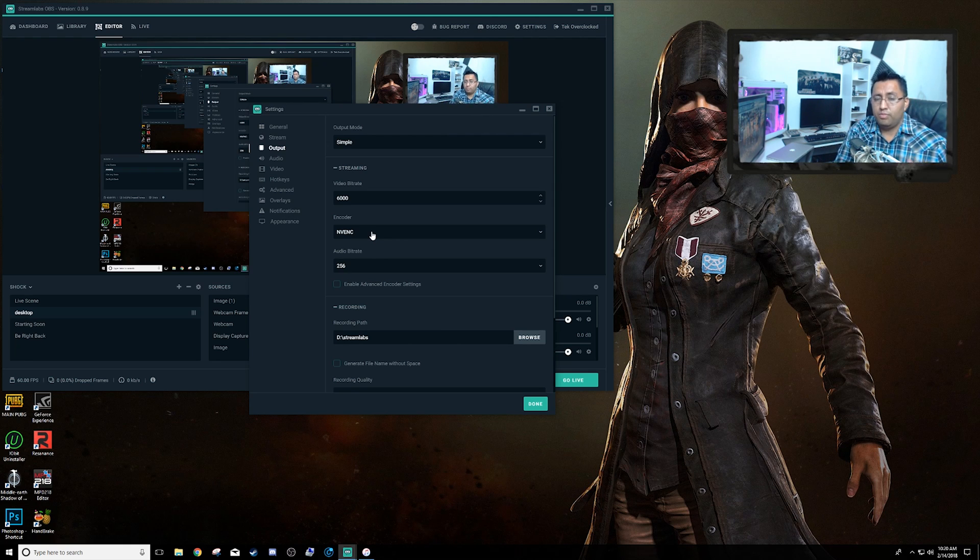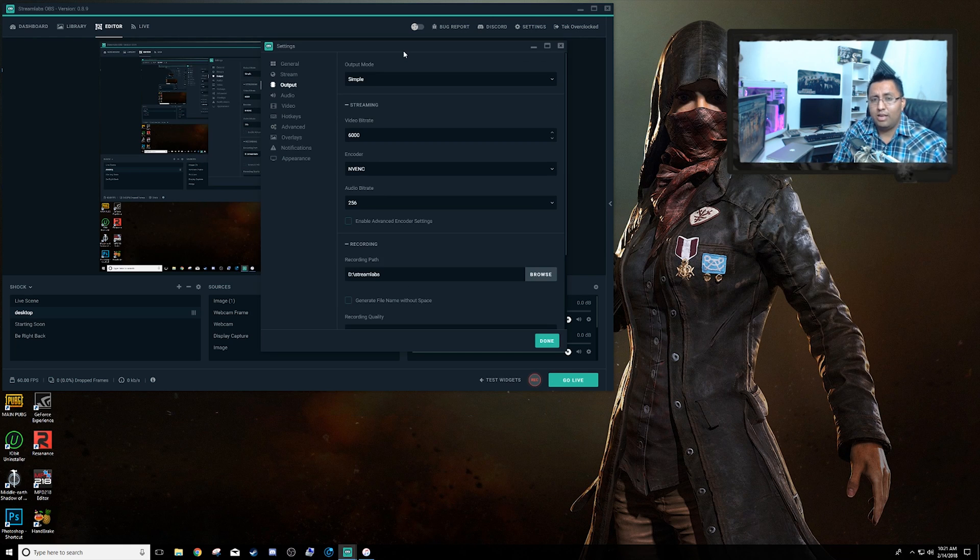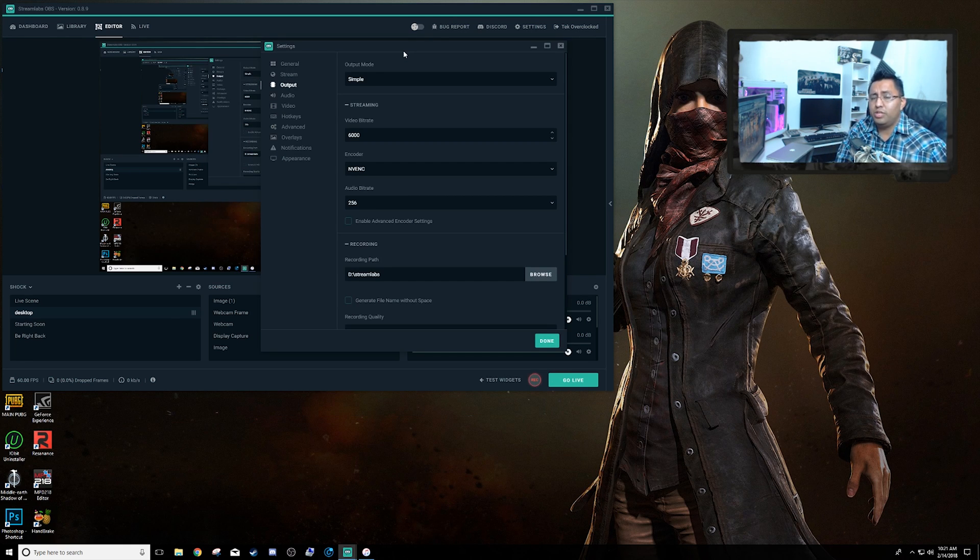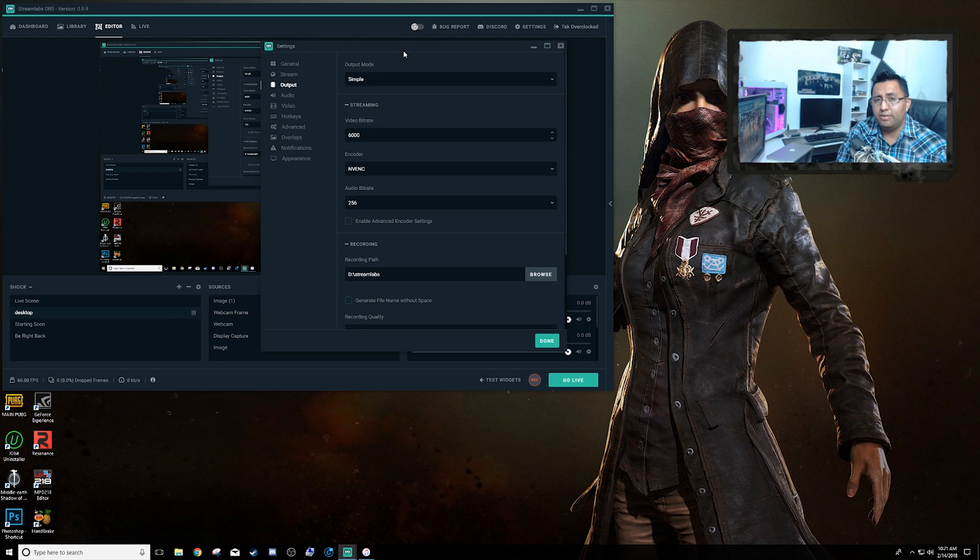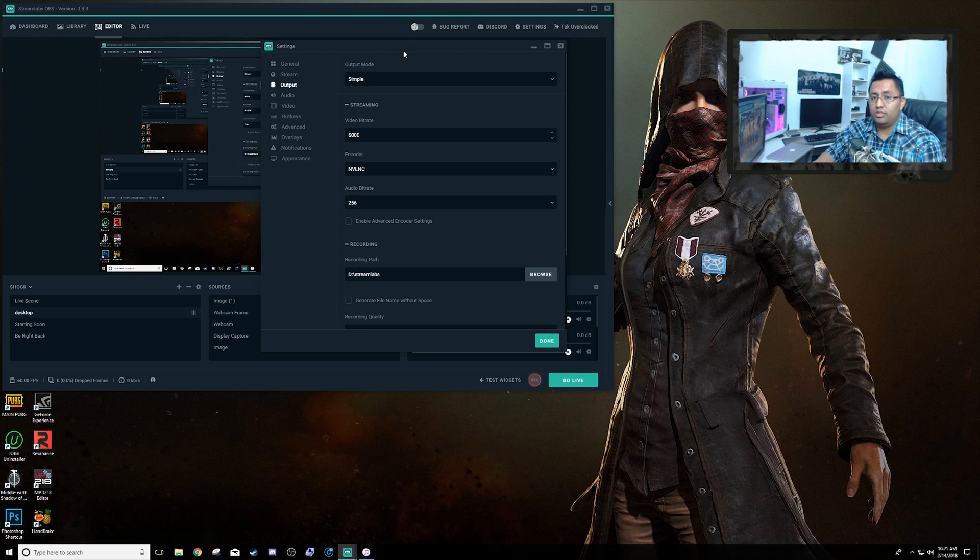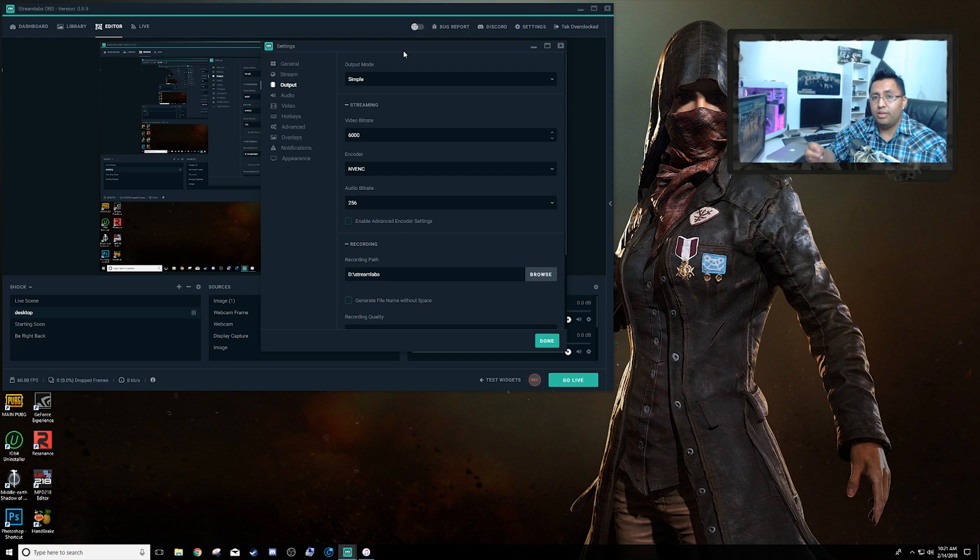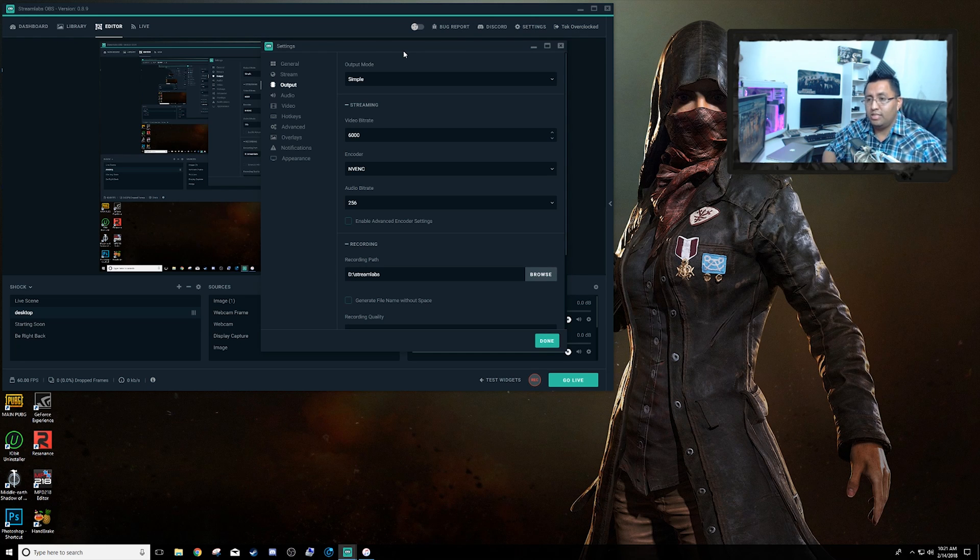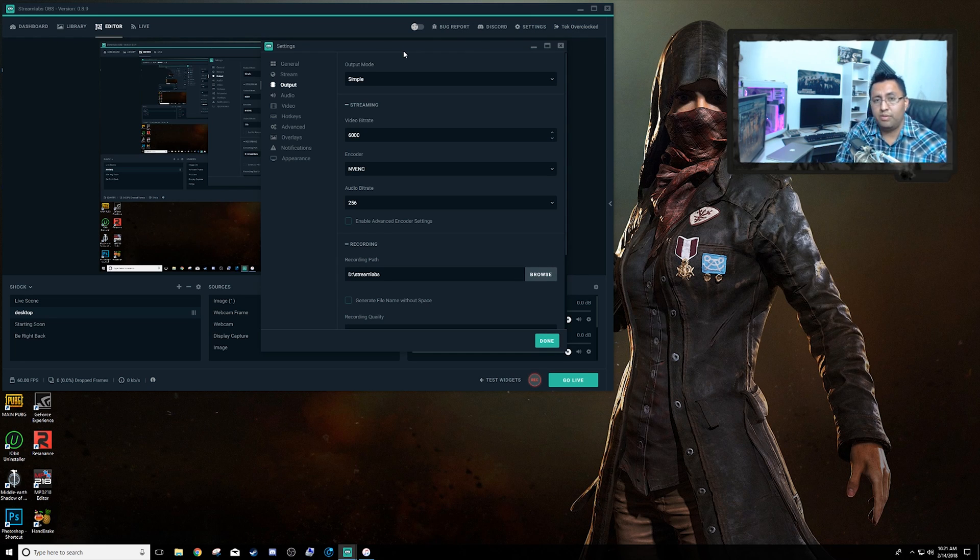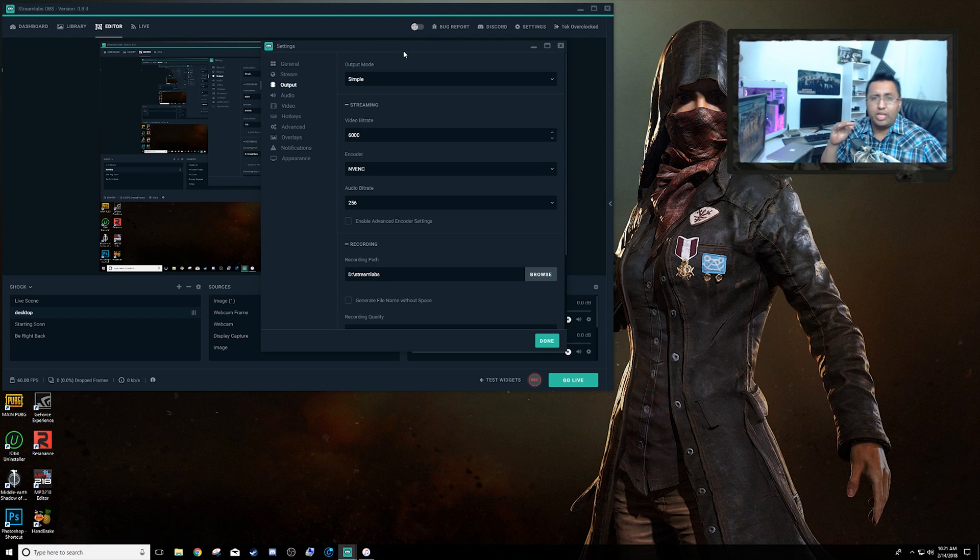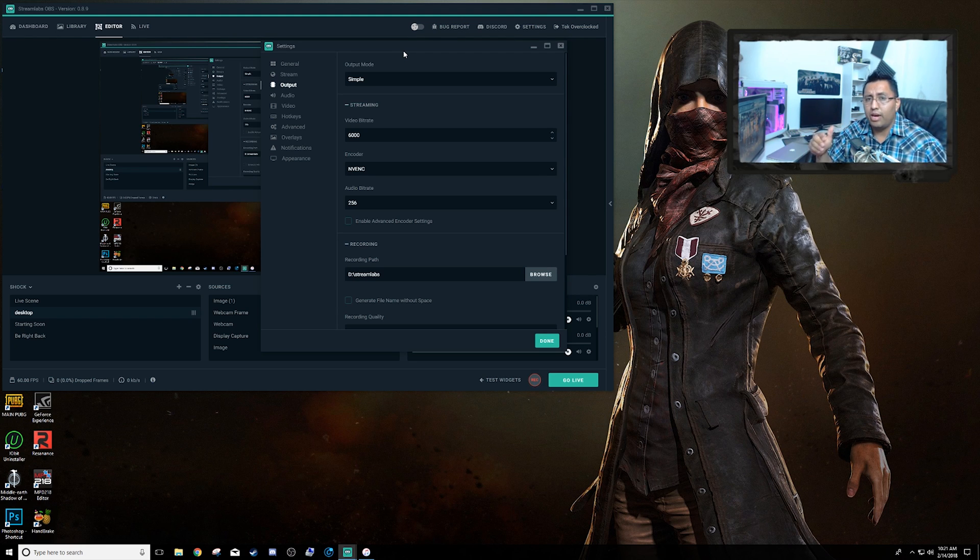Let me read you my PC specs. I have a GTX 1080, I have an i7-5820K 6-core 12-thread processor, and I have 32 gigs of RAM. My games are on SSDs, my operating system is on SSDs, so I have a pretty fast PC.